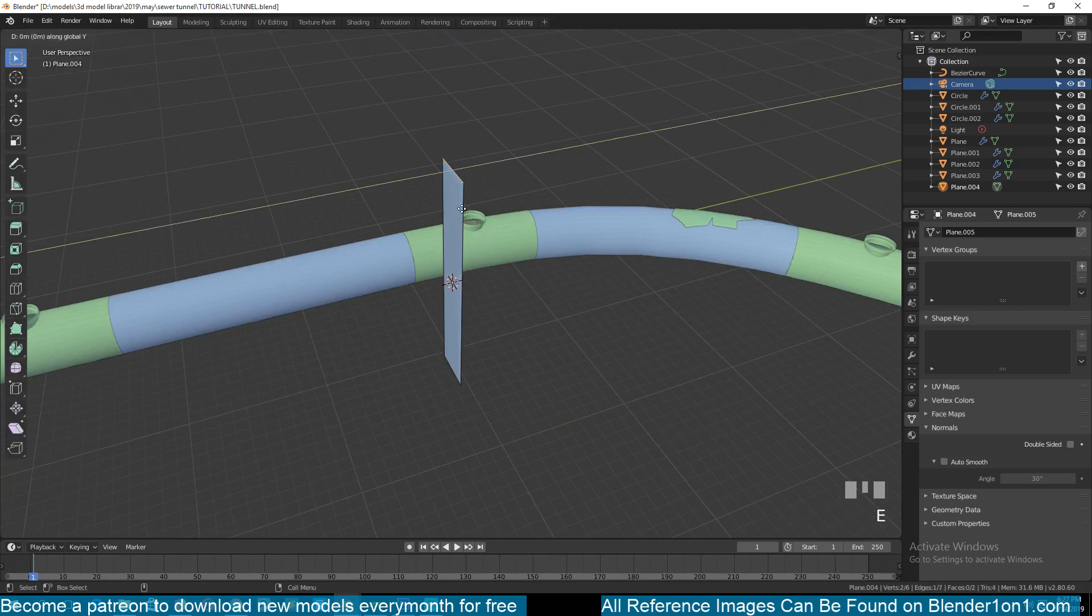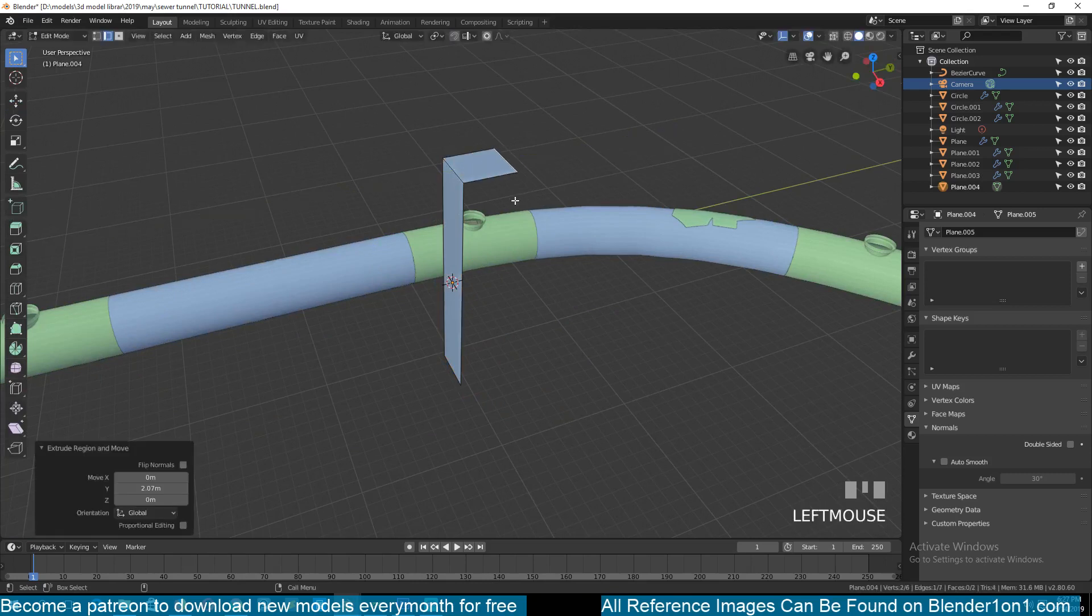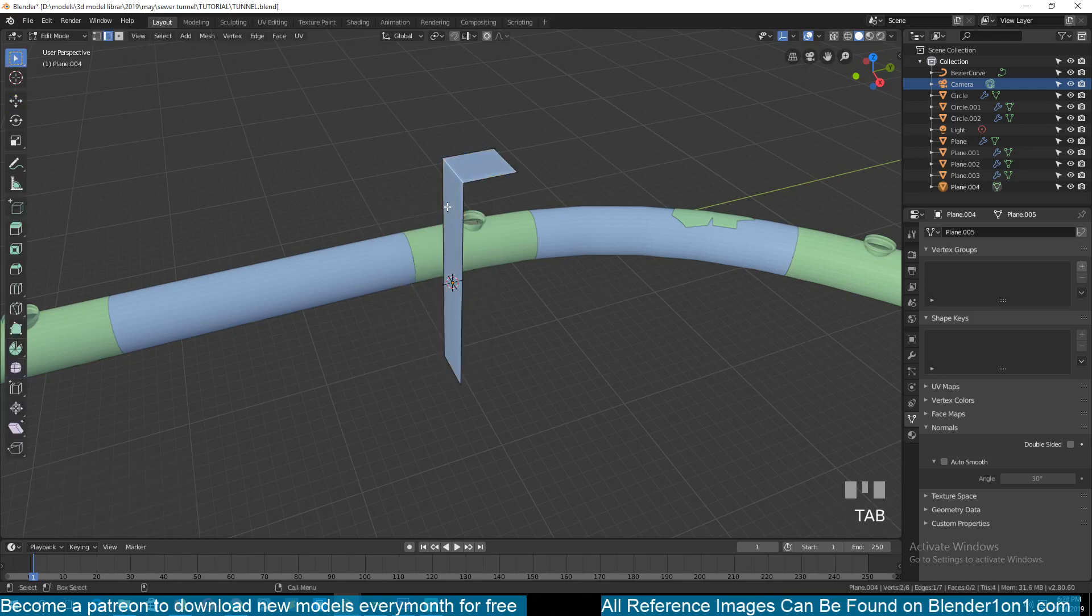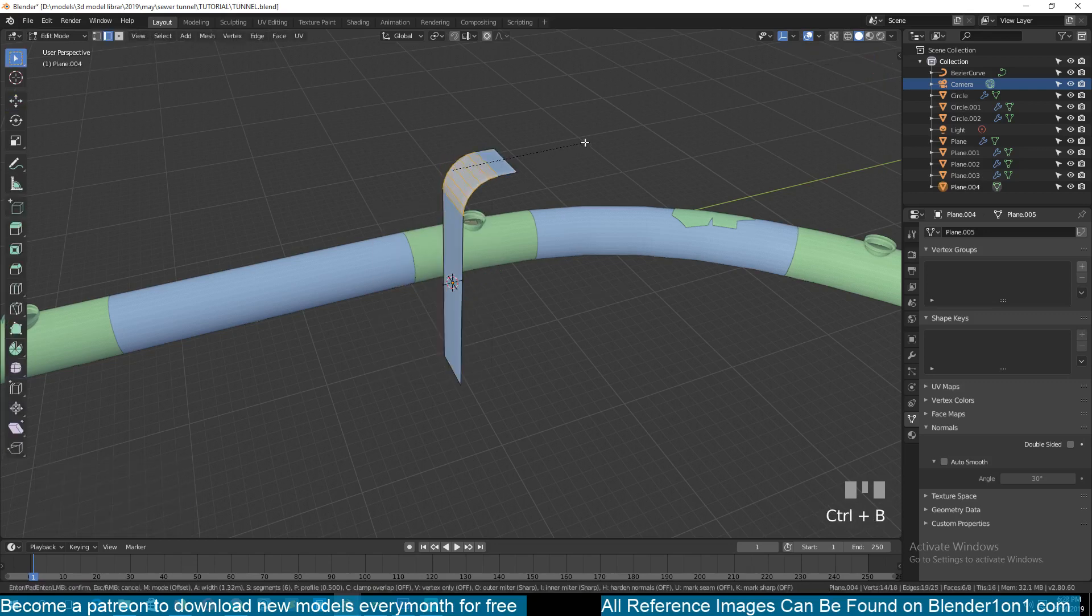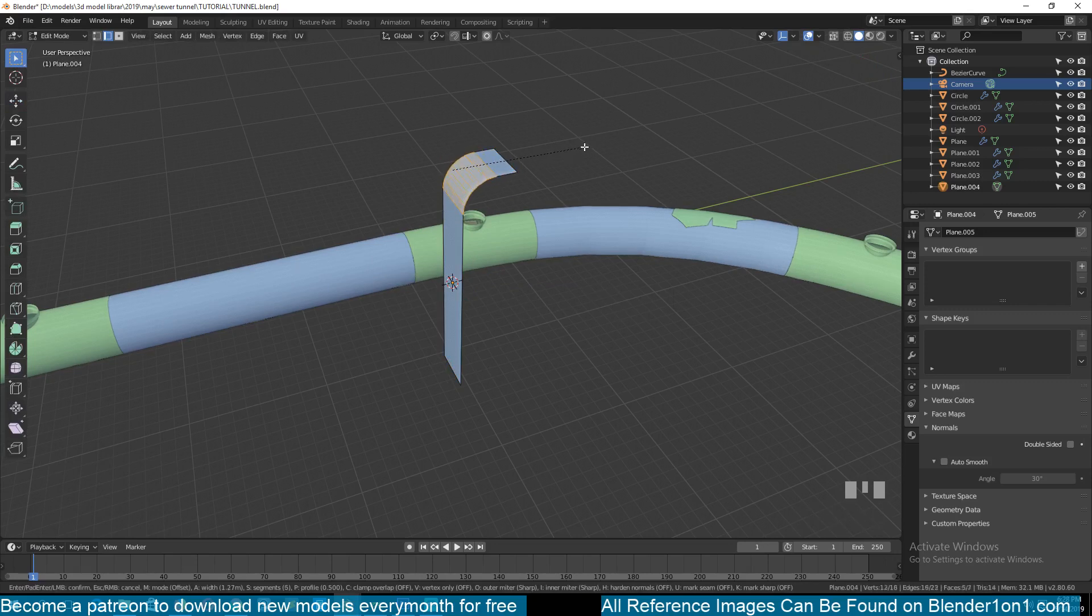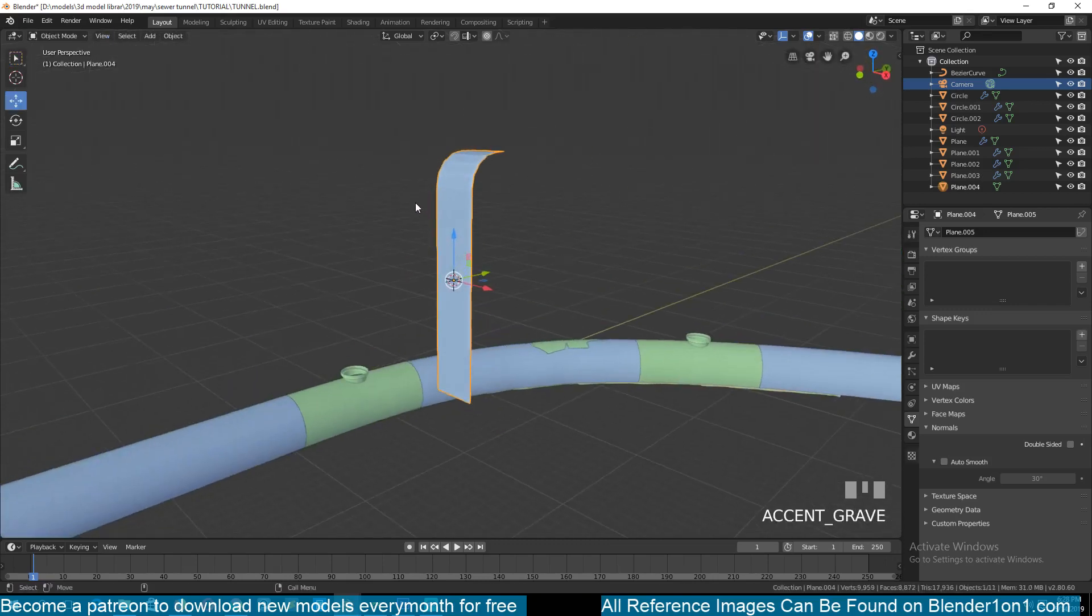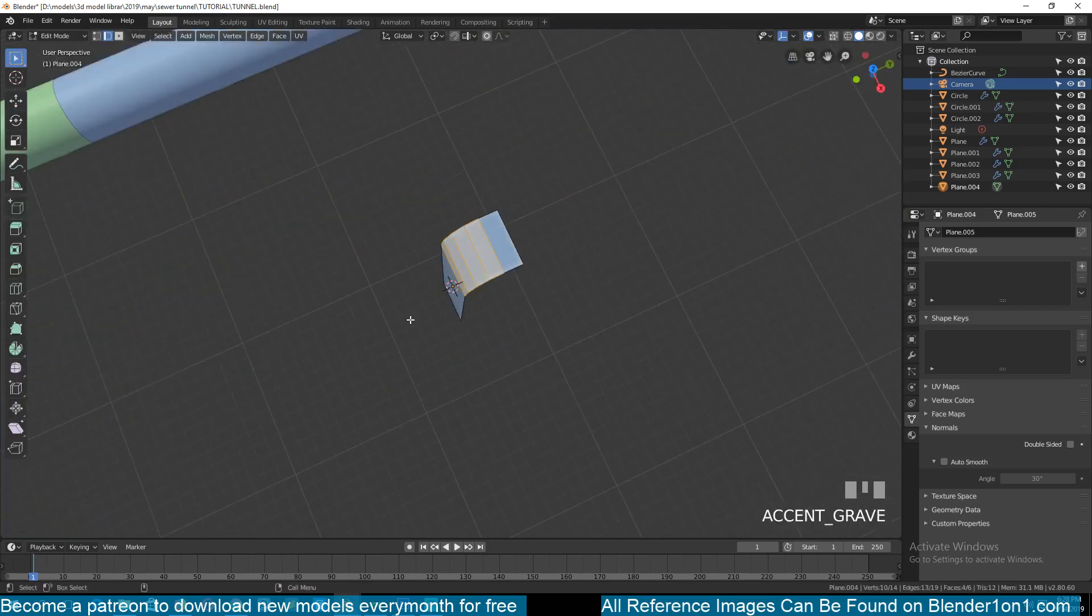Select this top vertex, select this top edge, extrude it in the Y direction and we want to round this off. But first make sure you apply scale and rotation, then use the bevel tool to add to make that rounded. I use the mouse wheel to increase the resolution of the bevel.